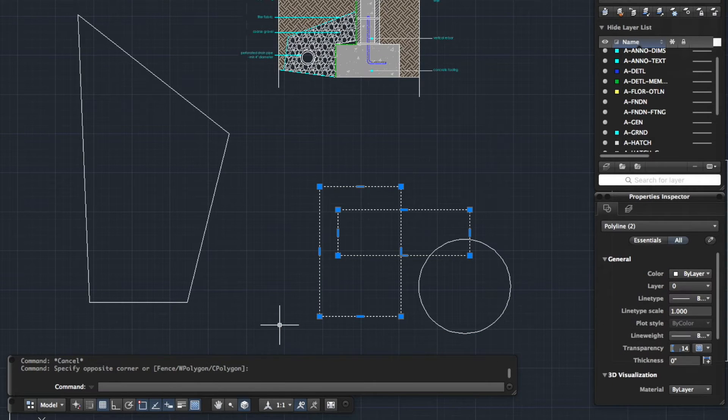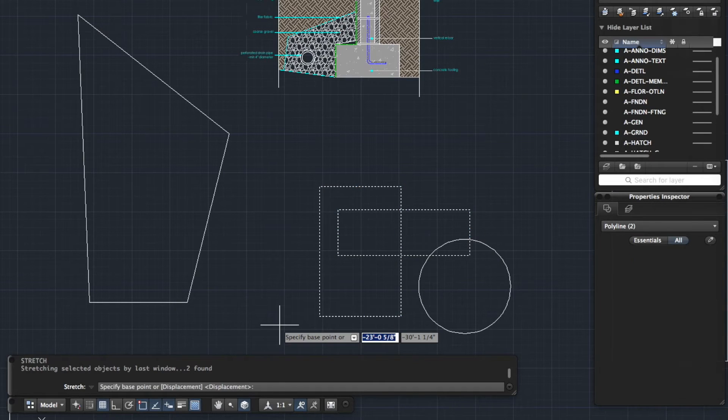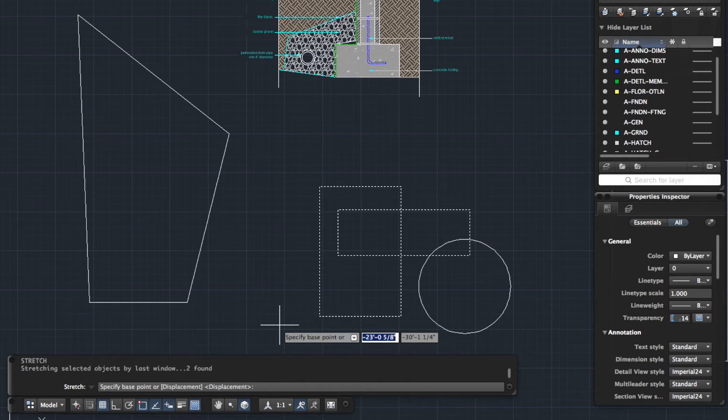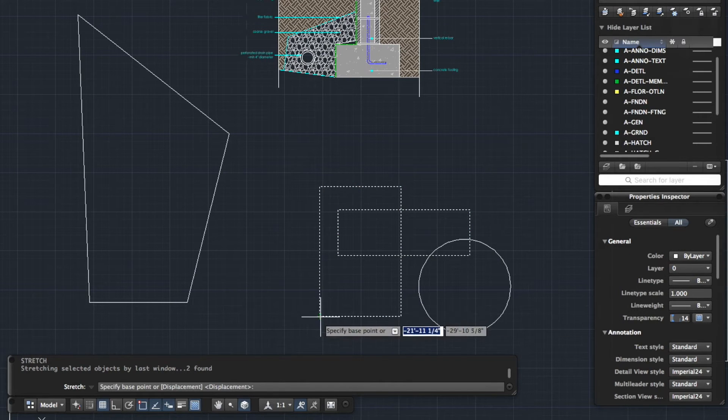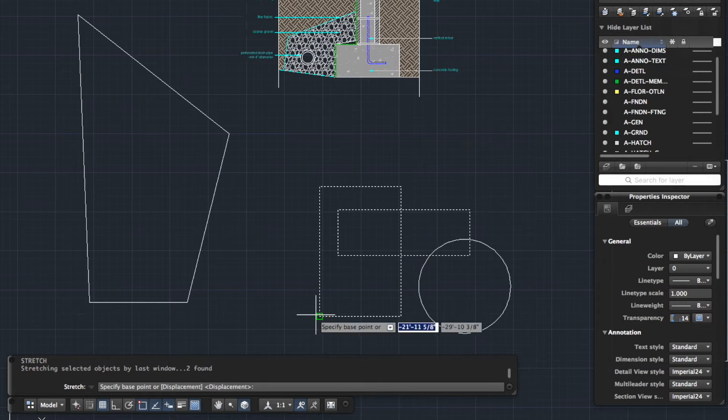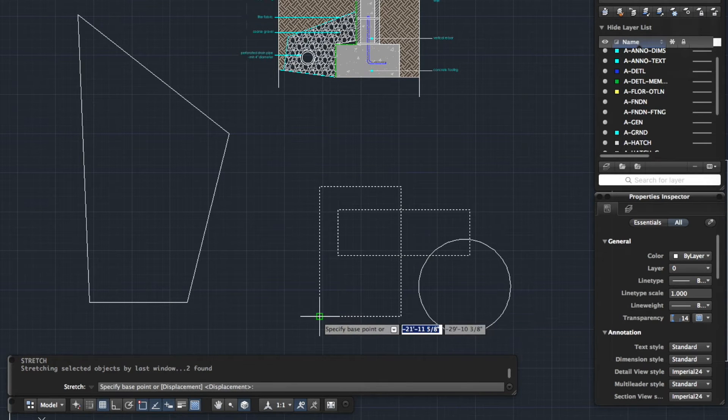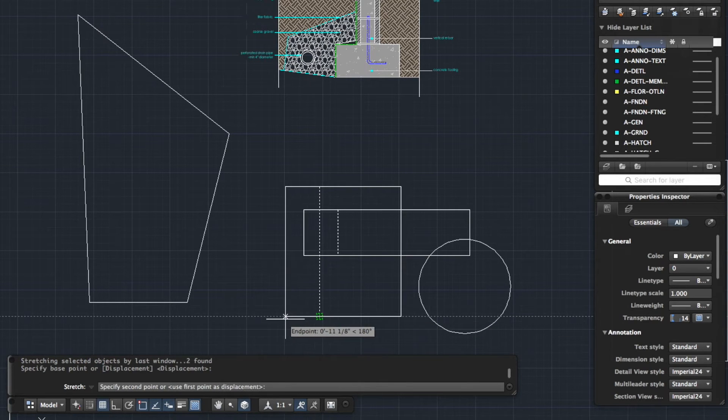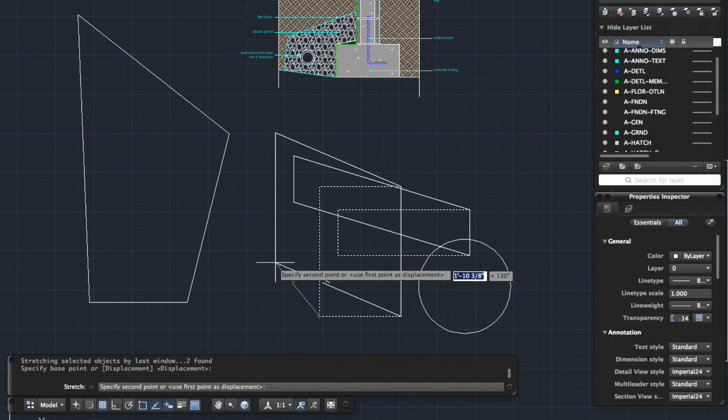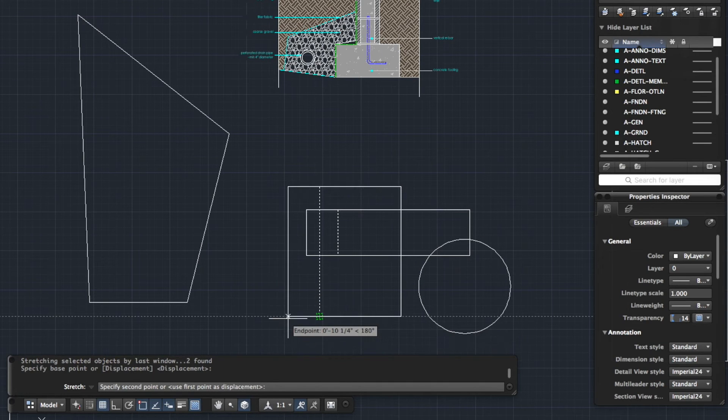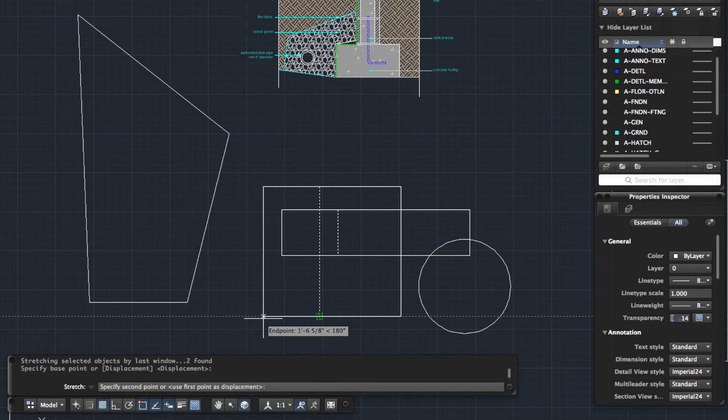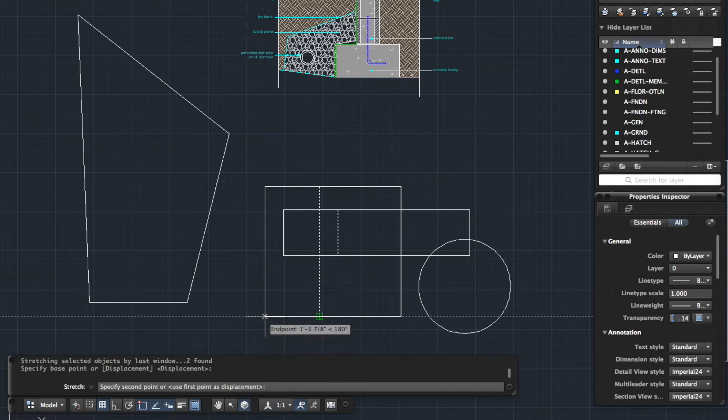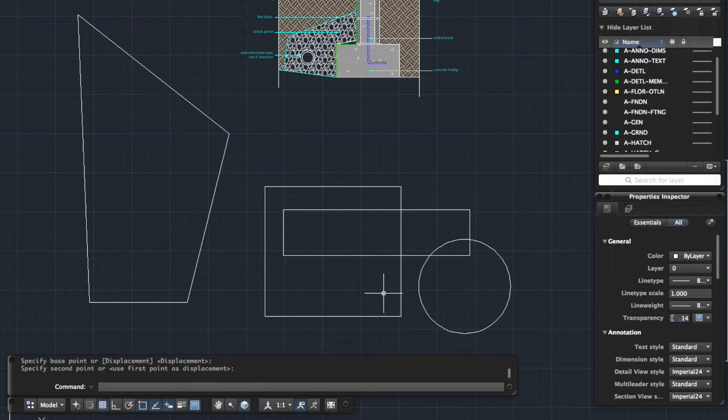I'm going to press S for stretch and enter, and I'm going to specify base point. Let's say I'm going to start stretching from this corner here. Click and I'm going to just start dragging. You can drag anywhere you like or you can turn ortho on and stretch along the x-axis like that. So that's the simple way of using the stretch command.